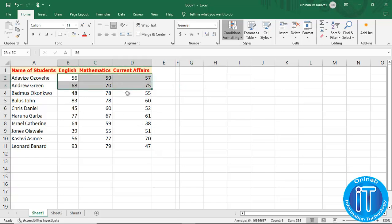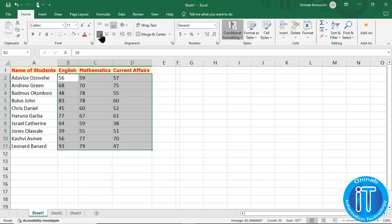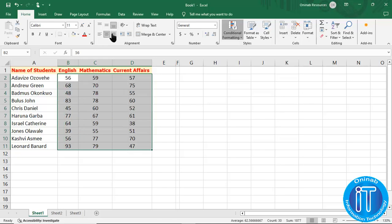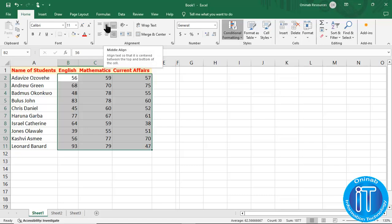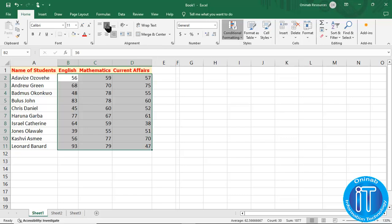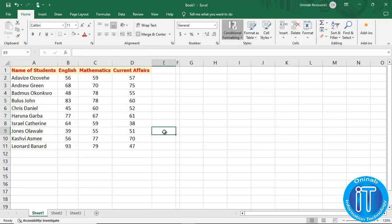The next thing is to come to the alignment options. We can format content so that it will be center aligned, left aligned, or right aligned — that is done in the alignment group. Left align moves all content to the left, center align moves it to the center, and right align returns it to the right. Then there is bottom align, middle align, and top align for vertical positioning. We want to make it center aligned, so we click that.